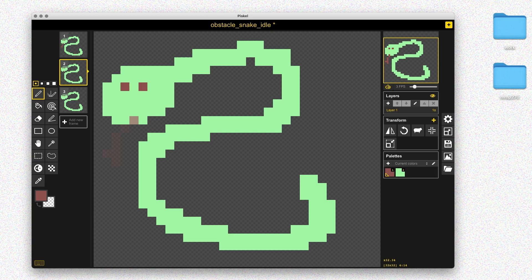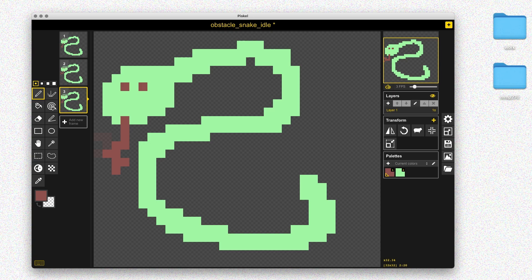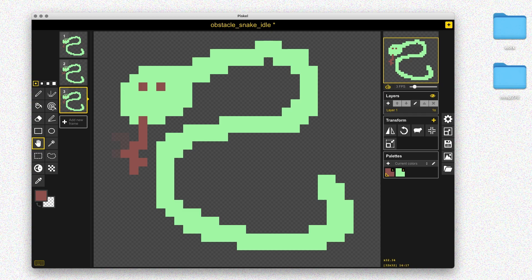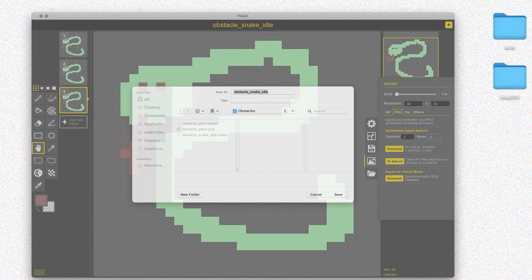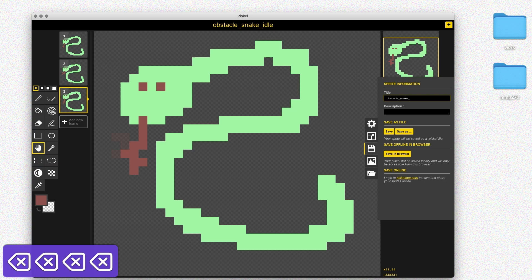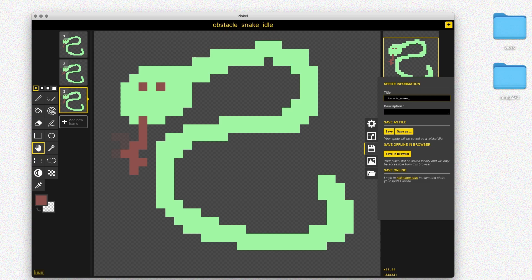Depending on how you set up the scene, you might not really see the idle animation if the snake is moving the whole time. Drawing the tongue was a little tricky because I was running out of space, so I used the Move tool and held Command to move all the frames at the same time so it won't break my animation. Now I have a little more room to finish this last frame. I'm happy with the idle animation, so I'll export the sprite sheet — go to Export, click Download Sprite Sheet, and save it in my obstacles folder.